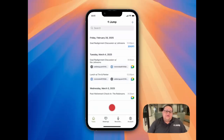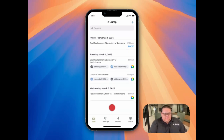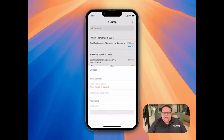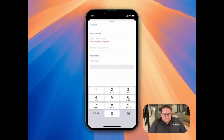You can also access Join My Call through the mobile app, through the Today tab, and then clicking on the plus icon in the top right corner. Once you select Join My Call, it works the same way as when you're in the web browser. You'll first need to enter your phone number, beginning with the country code.